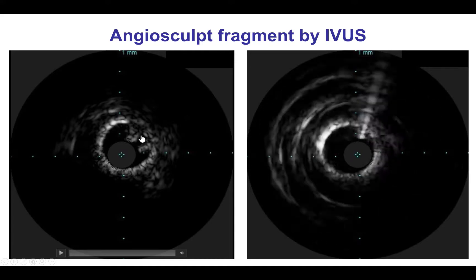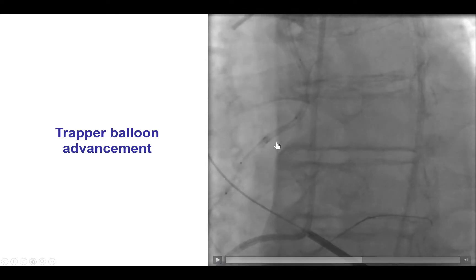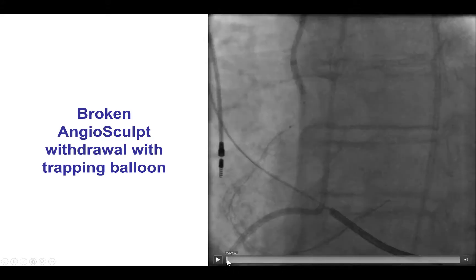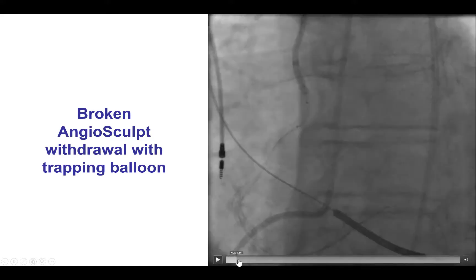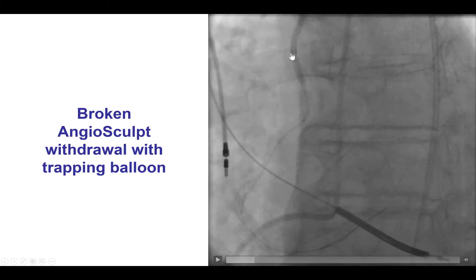This is actually good news, because when we know that, we can advance a balloon next to this fragment, inflate the balloon inside the guide catheter, which traps or anchors the balloon fragment inside the guide catheter, and then remove everything en bloc. So we advanced a 3.0 mm balloon, inflated it inside the guide catheter, essentially anchoring whatever part of the fractured balloon was inside the guide catheter, and then very slowly tried to remove it. To our pleasant surprise, the whole thing came back — the entrapped angiosculpt balloon came out nicely together with the guide catheter.